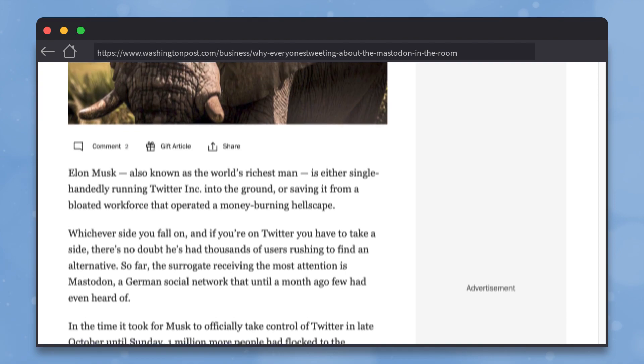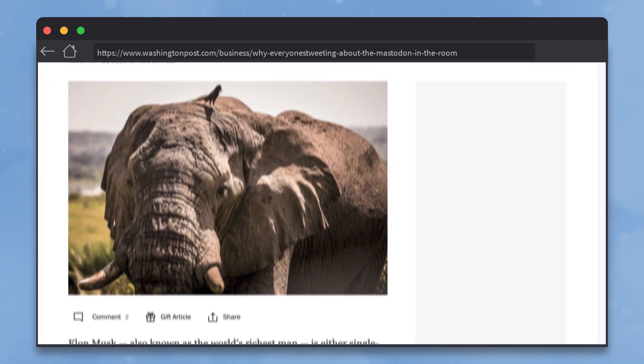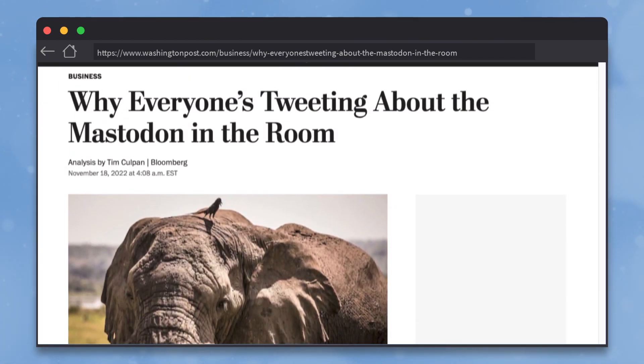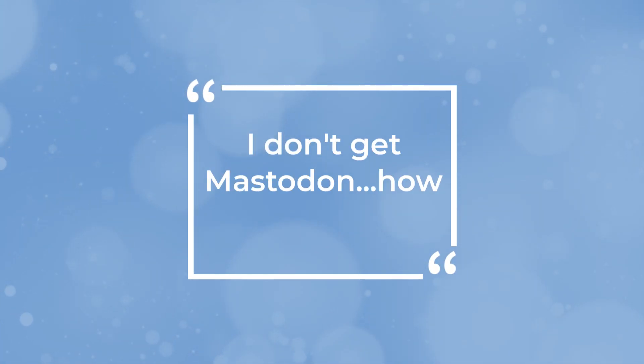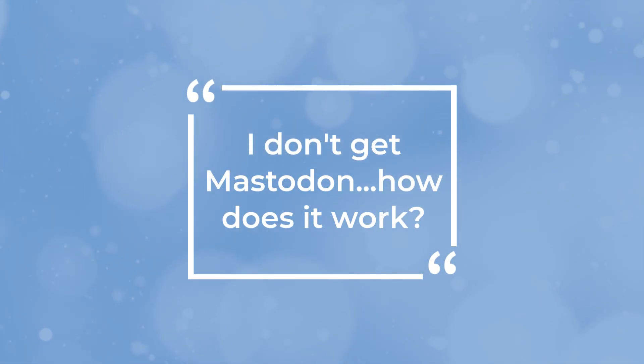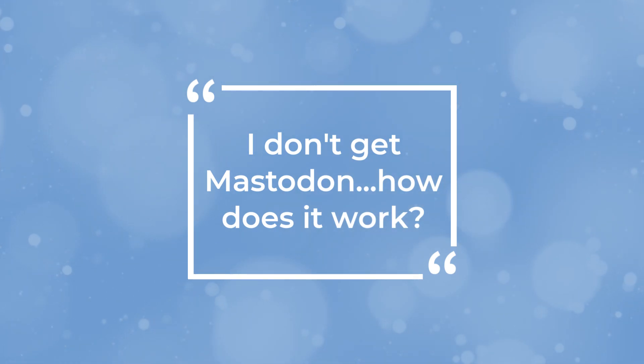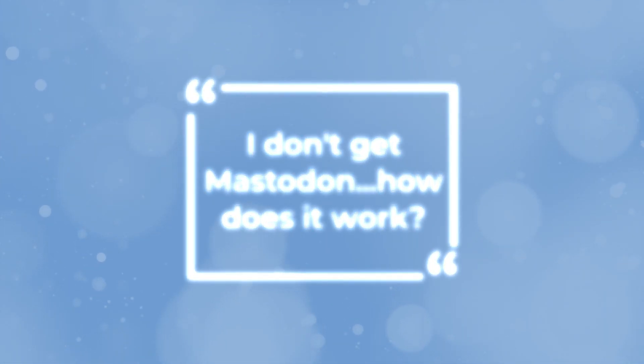Lately, everyone seems to be trying to jump ship from Twitter to this new thing called Mastodon. But when they do it, the first thing many of them say is, I don't get Mastodon. How does it work? It's actually not complicated, just different from what you're used to. Here's a really simple explanation to help get you started.